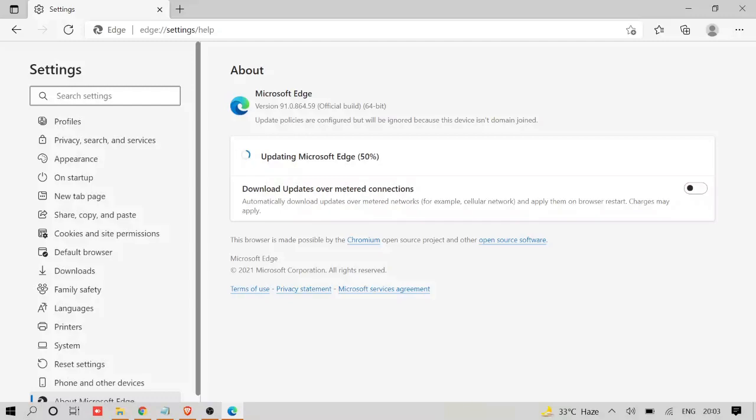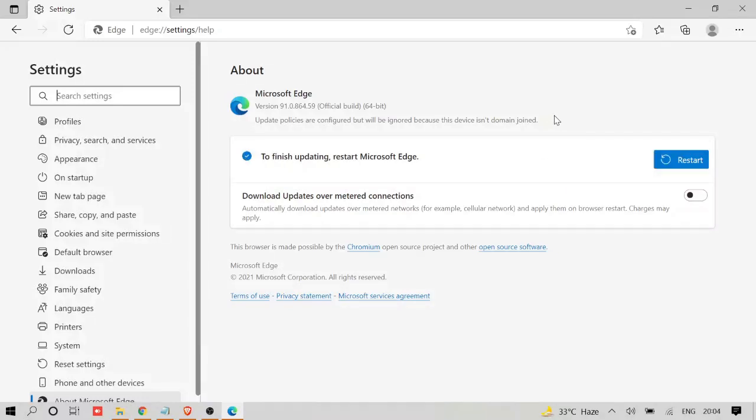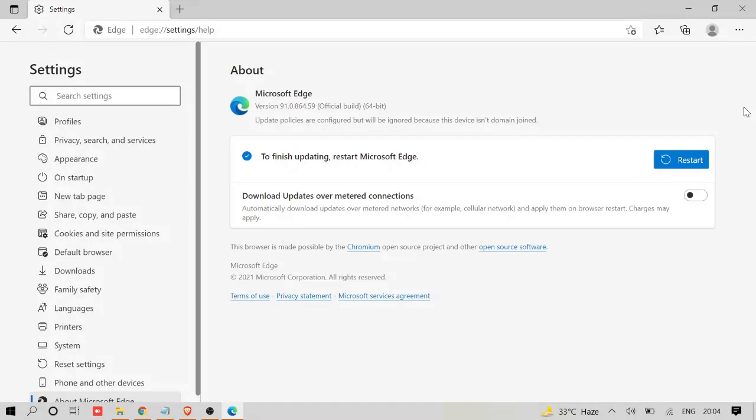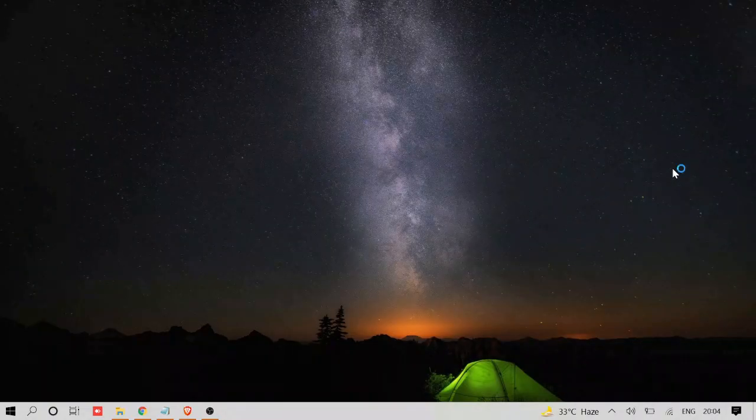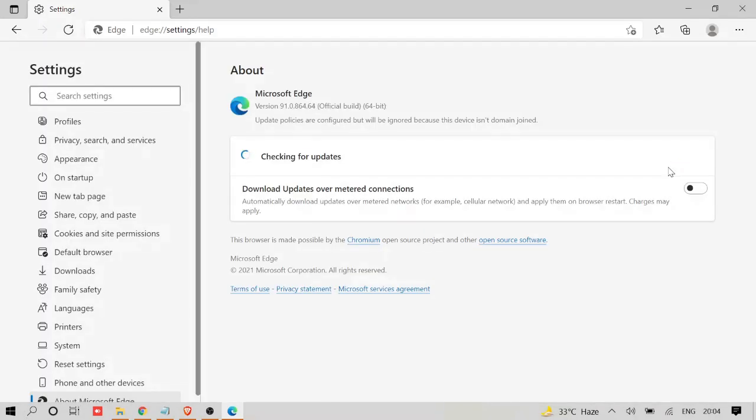The updates are available, so probably in your case also. So let the Microsoft Edge get updated. Once updated, it will give you this message to finish updating: 'Restart Microsoft Edge'. So you can click on Restart and see if this fixes your problem. And if not, then again you have to go with number four.